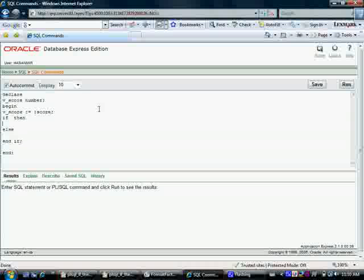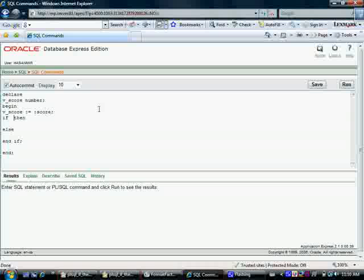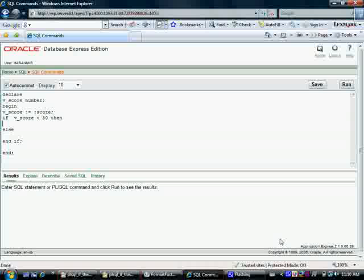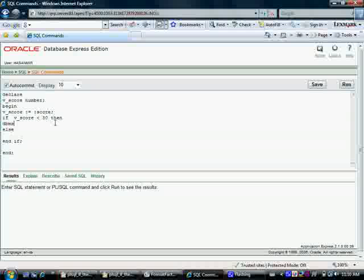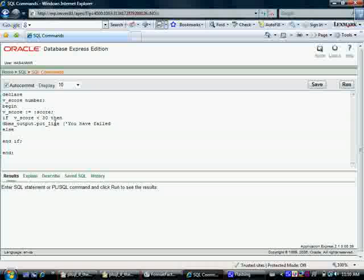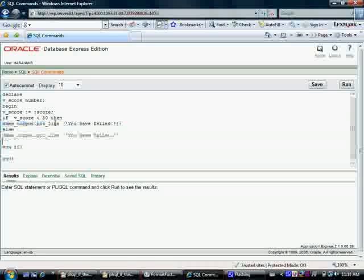So what condition - if vscore, if value in vscore is less than, let's say 30, then we're going to send this to the database, dbms output line. You have failed. Let me copy paste this.